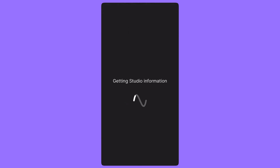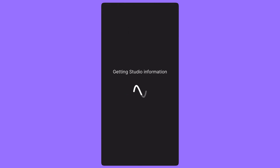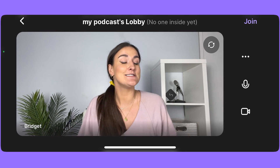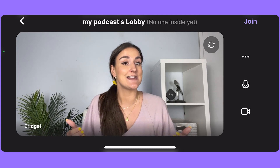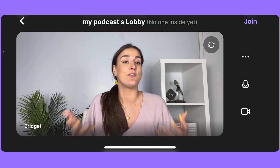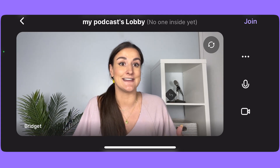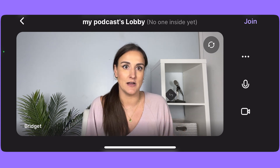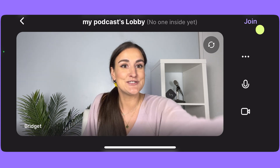Enter the studio. You can add your name and you can add an image if you'd like. Make sure to place your phone in landscape mode so that the aspect ratio of the final video is in landscape. This will make editing much easier. Press join.